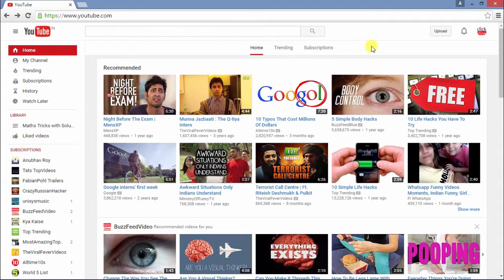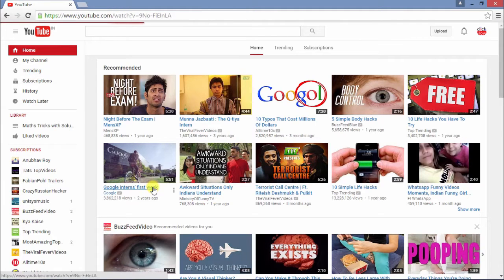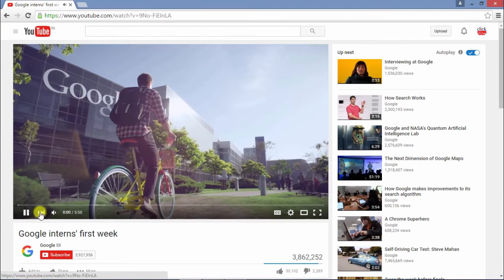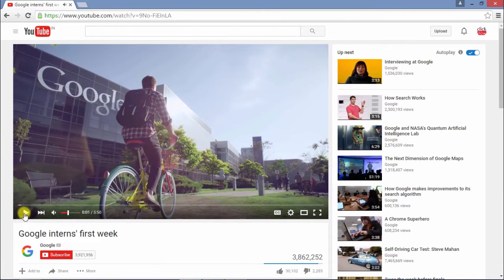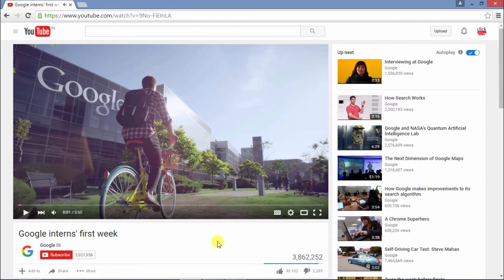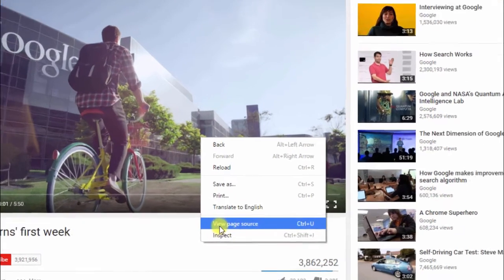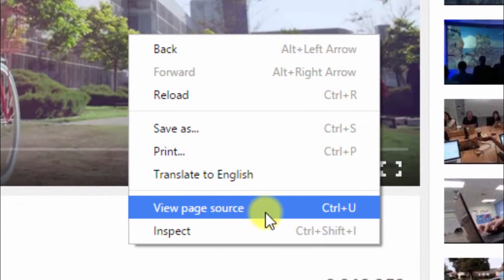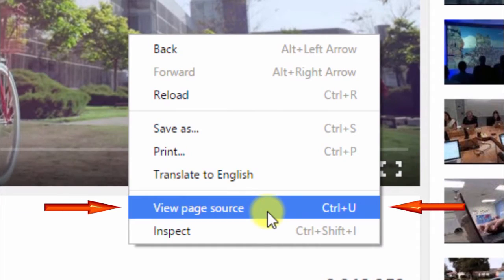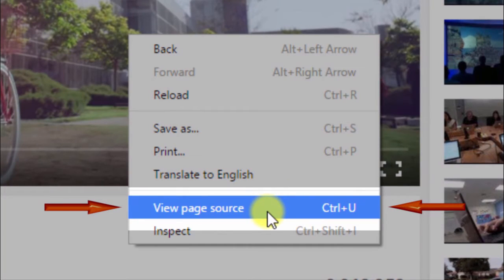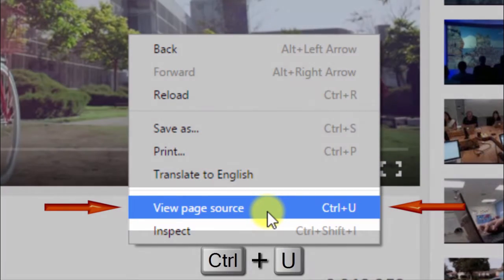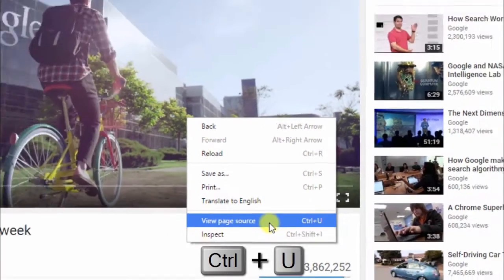Open your favorite browser and visit any video watch page on YouTube where you want to find the metatags of that video. Then, just right click anywhere on the page and click on View Page Source or press Ctrl U button.